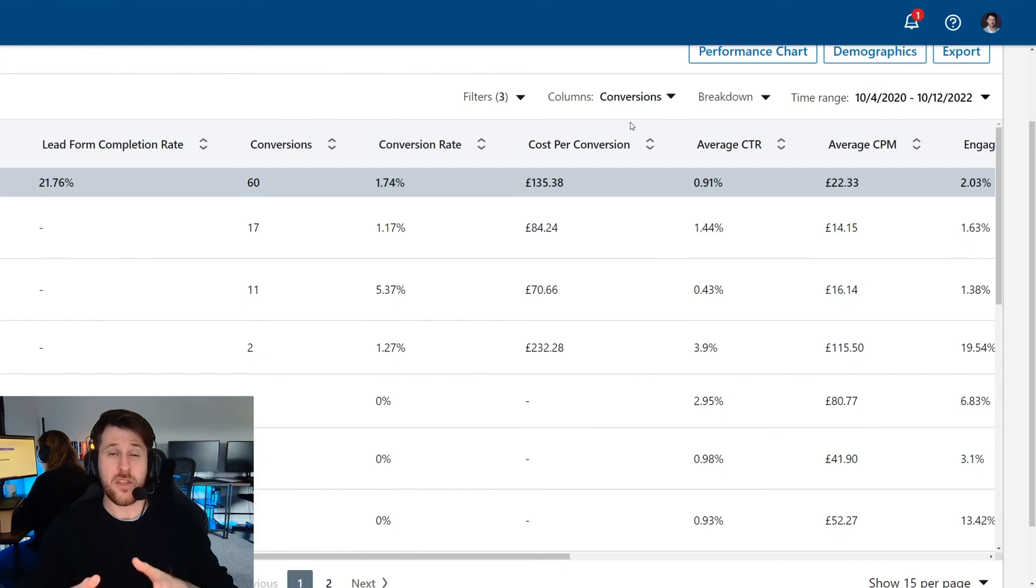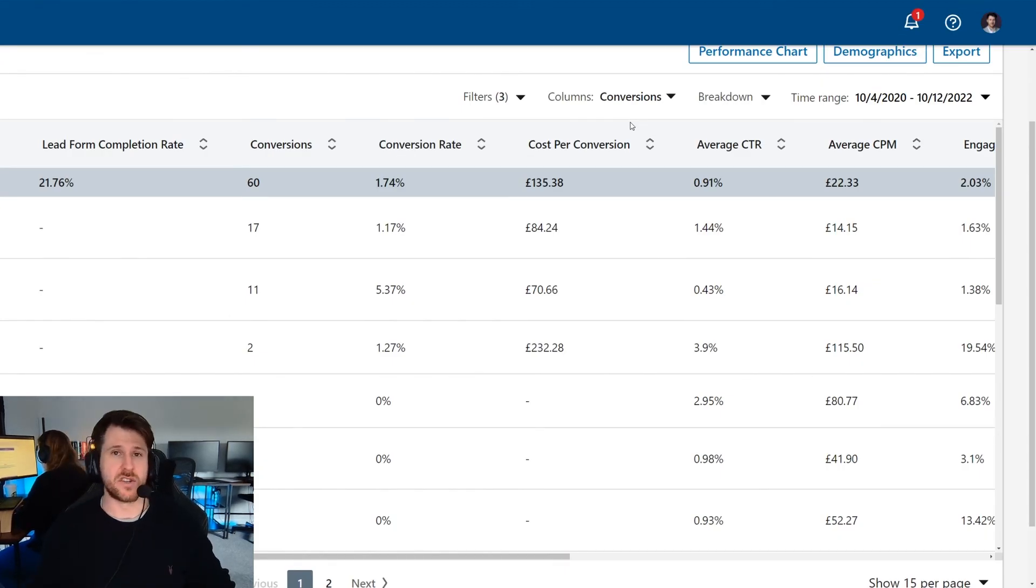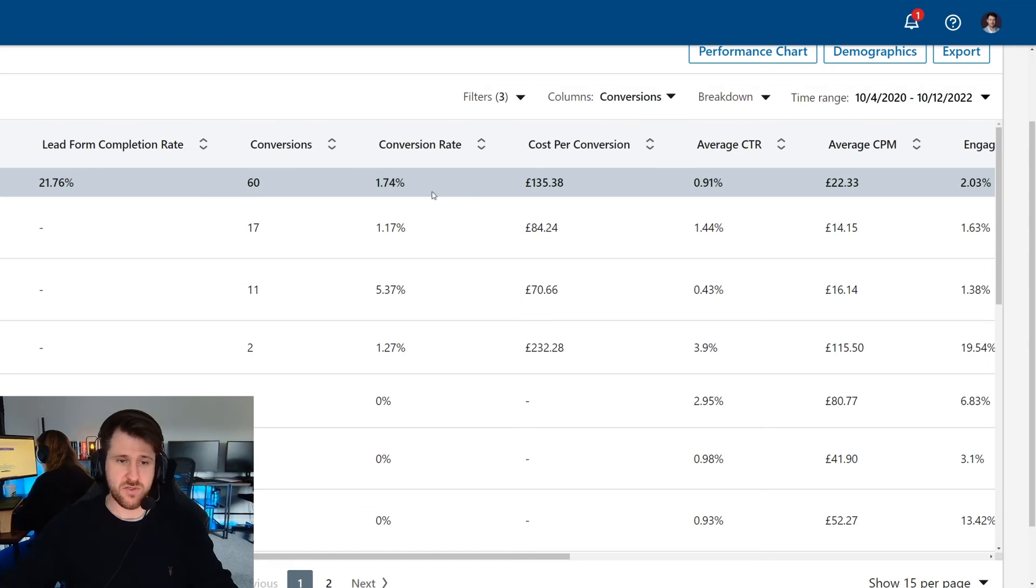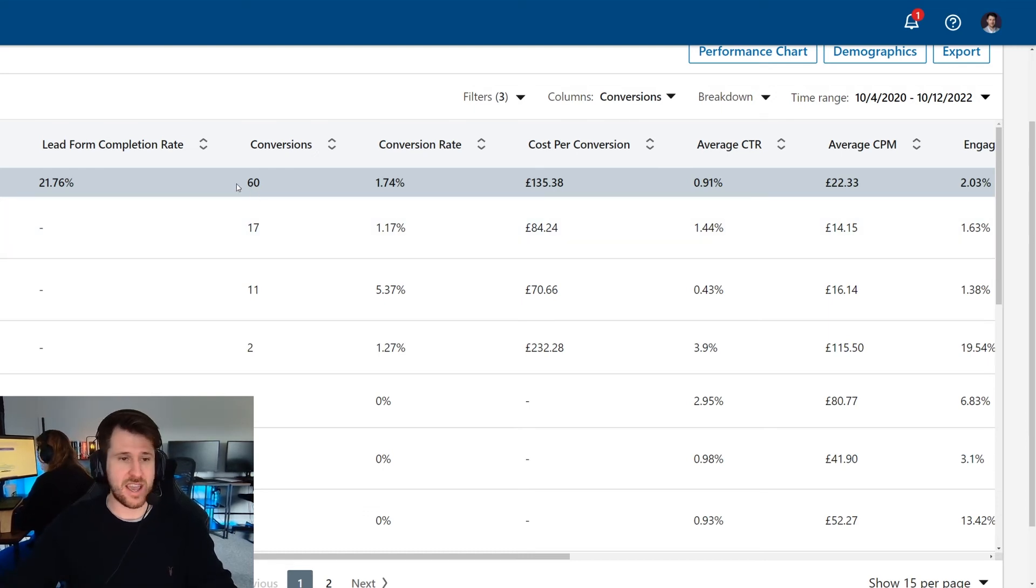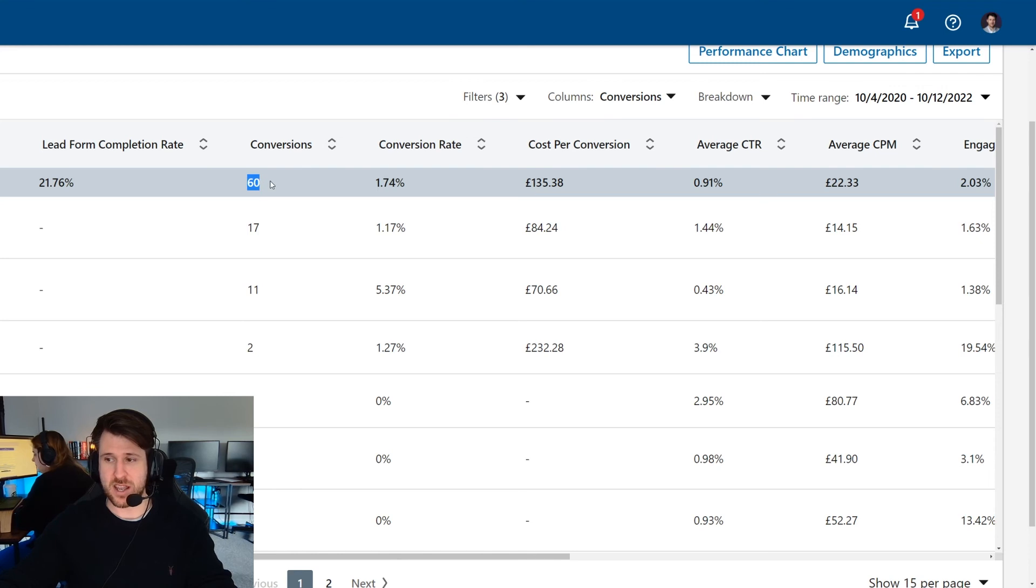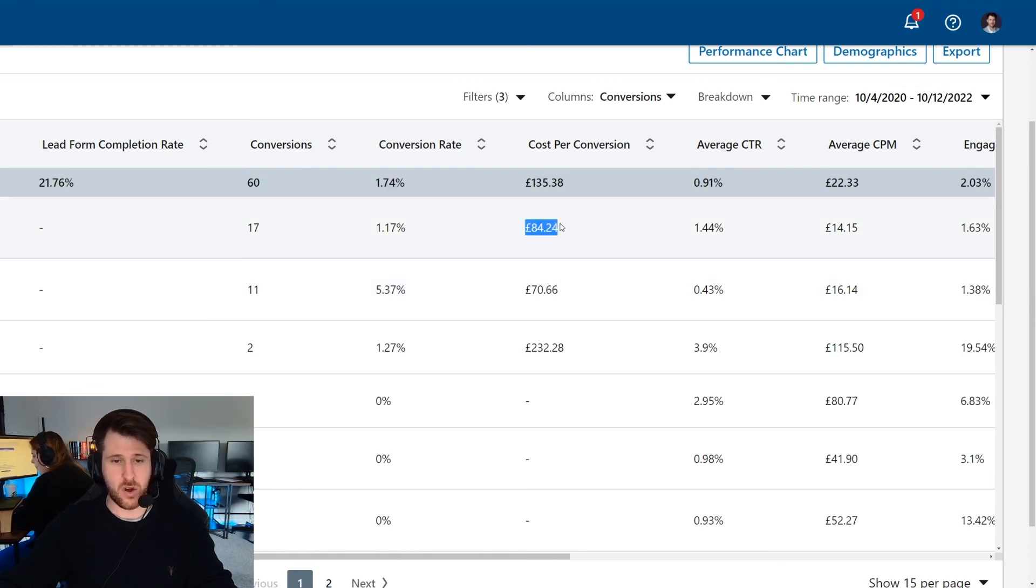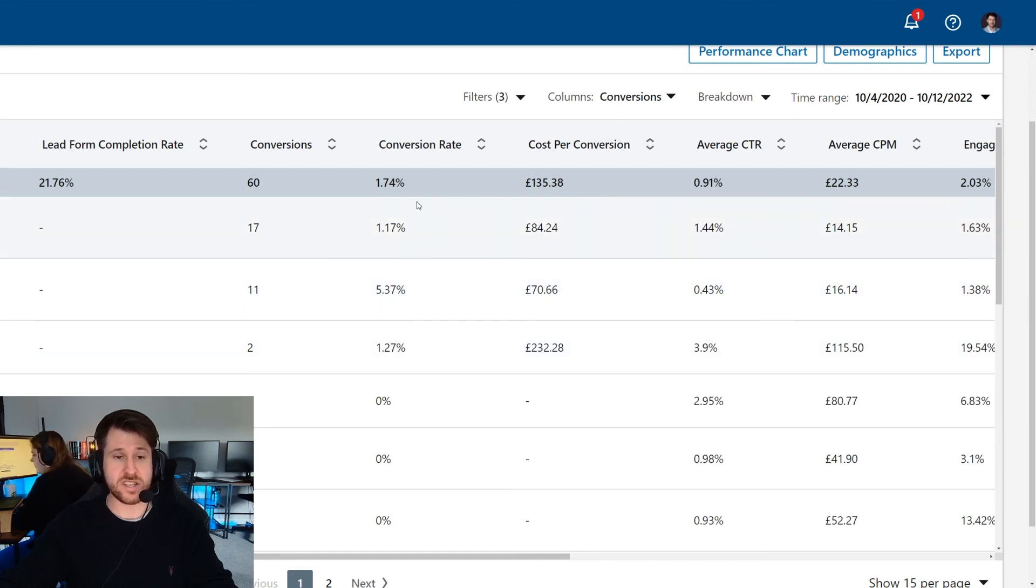And now that we've added that conversion in and we've assigned that conversion, we can now see the conversion rates. We get reporting on our campaign. So as you can see here, we have 60 conversions. We can see the conversion rate on the page here and we can see the cost per conversion broken down by campaign.